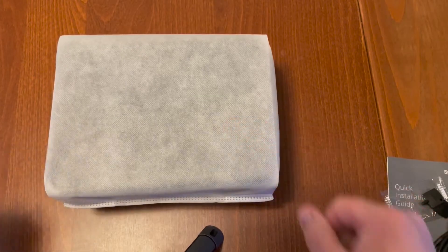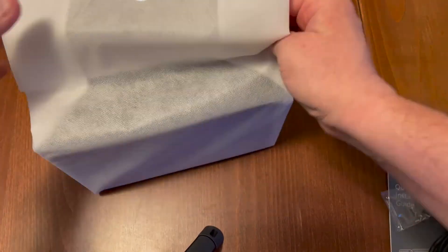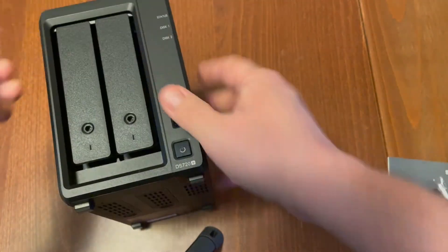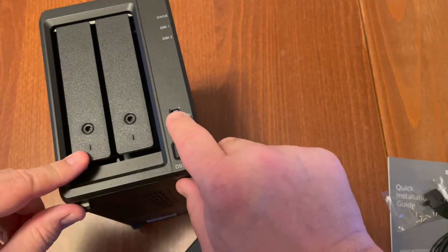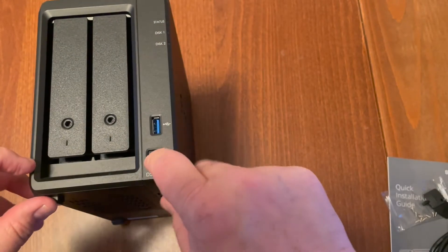Let's look at the NAS itself. On the front are the two drive bays, a USB 3 port, and a power button.